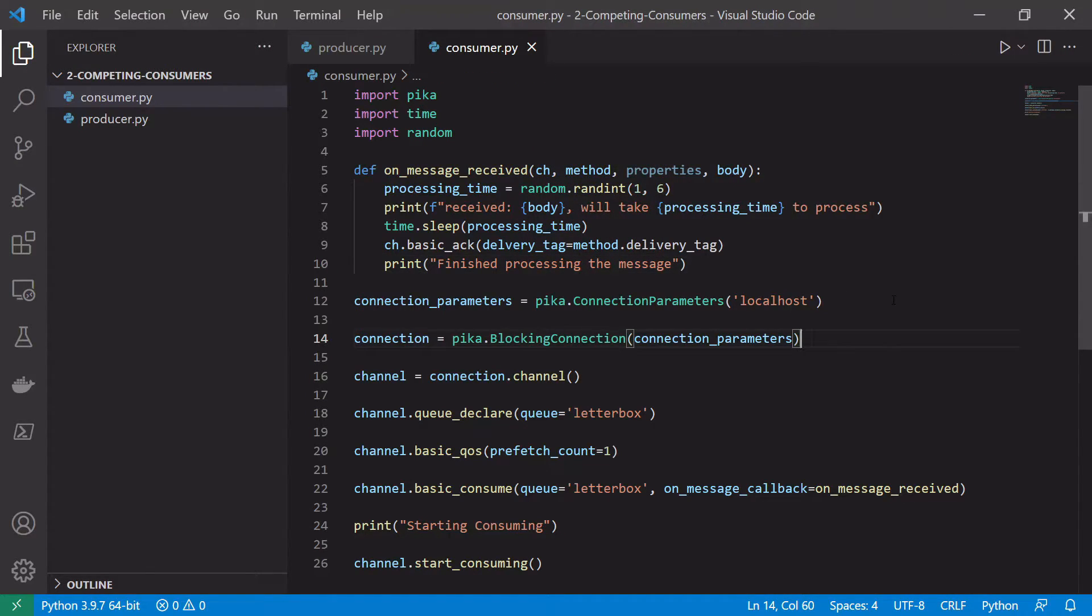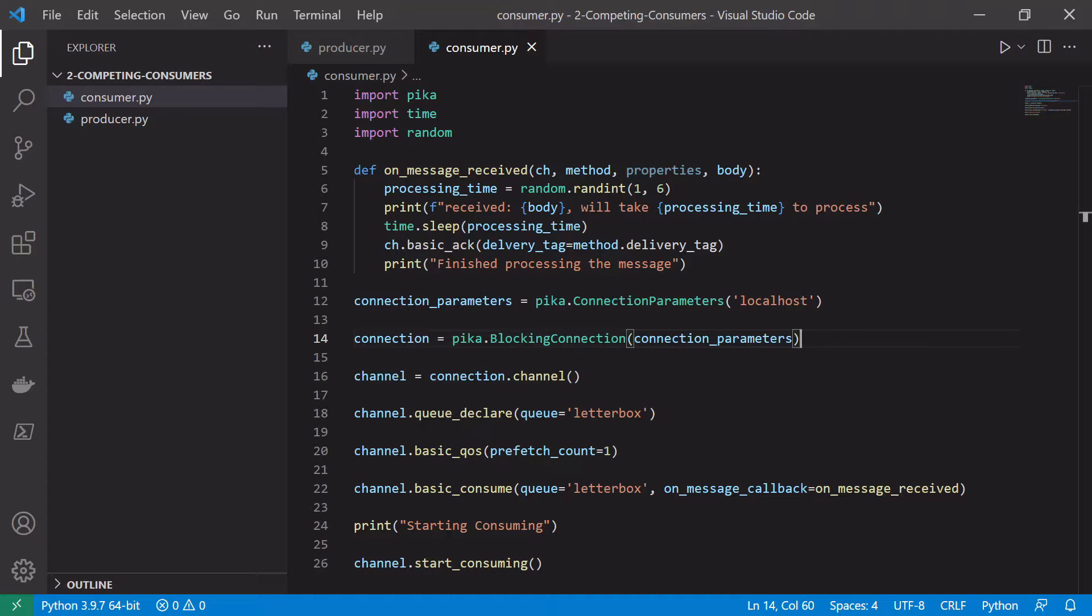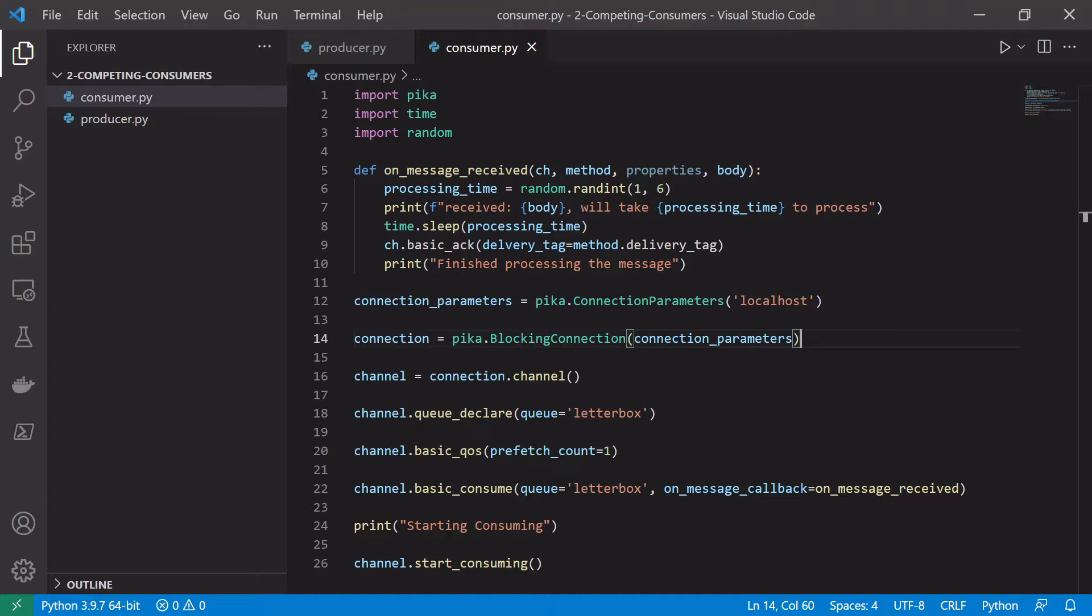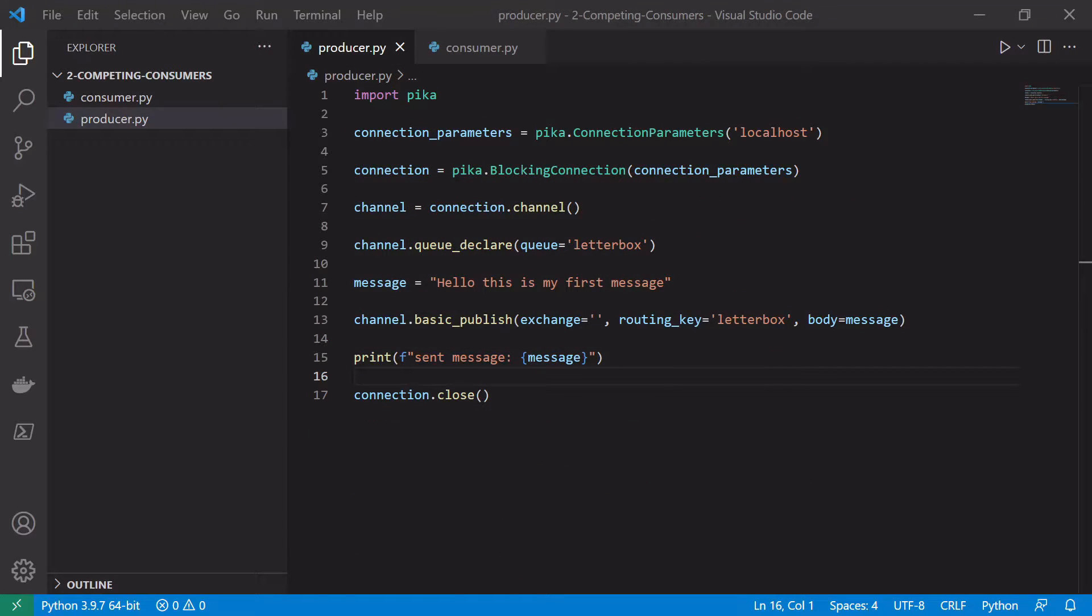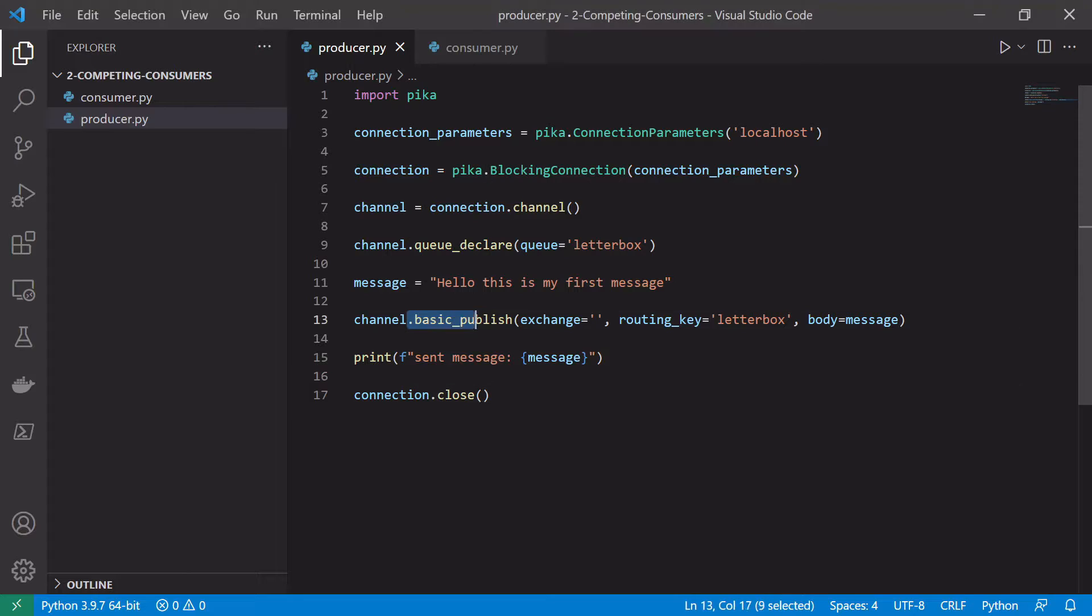So that should do us from the point of view of our consumer. We'll have a look at the producer next and what we need to set up there in order to make it compatible with our basic competing consumers example. So now in our producer and again we have to make very few changes here. The connection code is all the same. The declaring of the queue is the same. The only thing we might want to change is the message that we publish and how we publish it.